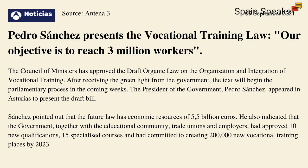It is because the government has announced its new vocational training law. As we can see here, Pedro Sánchez presents the new vocational training law. Our objective is to reach 3 million workers, he said. The Council of Ministers has approved the draft organic law on the organisation and integration of vocational training after receiving the green light from the government. The text will begin the parliamentary process in the coming weeks. The President of the government, Pedro Sánchez, appeared in a studios to present the draft bill.